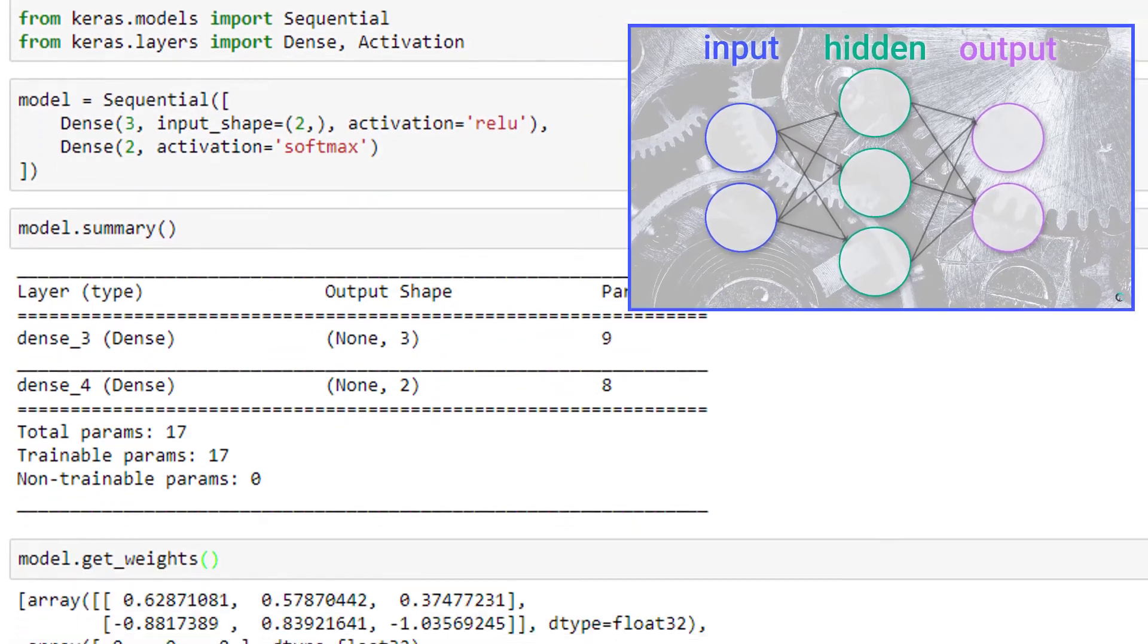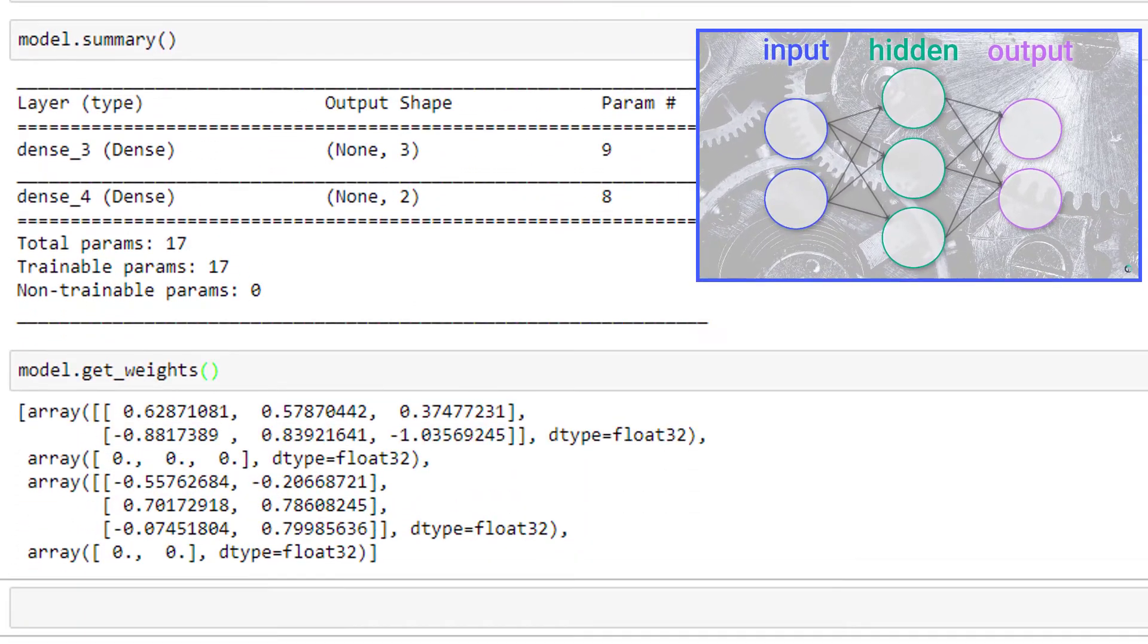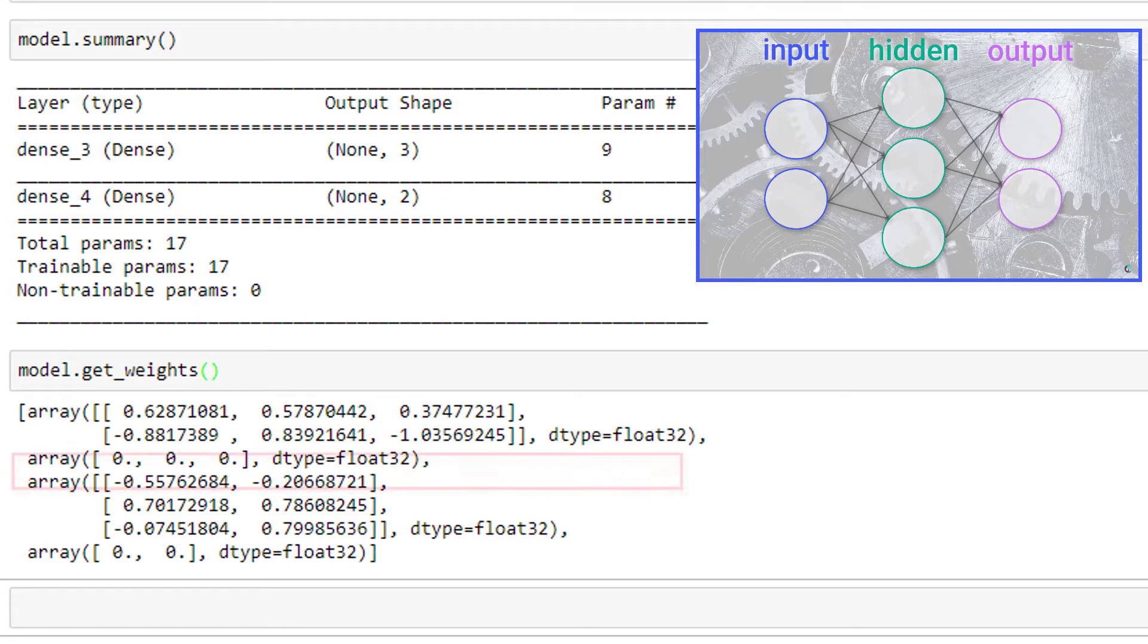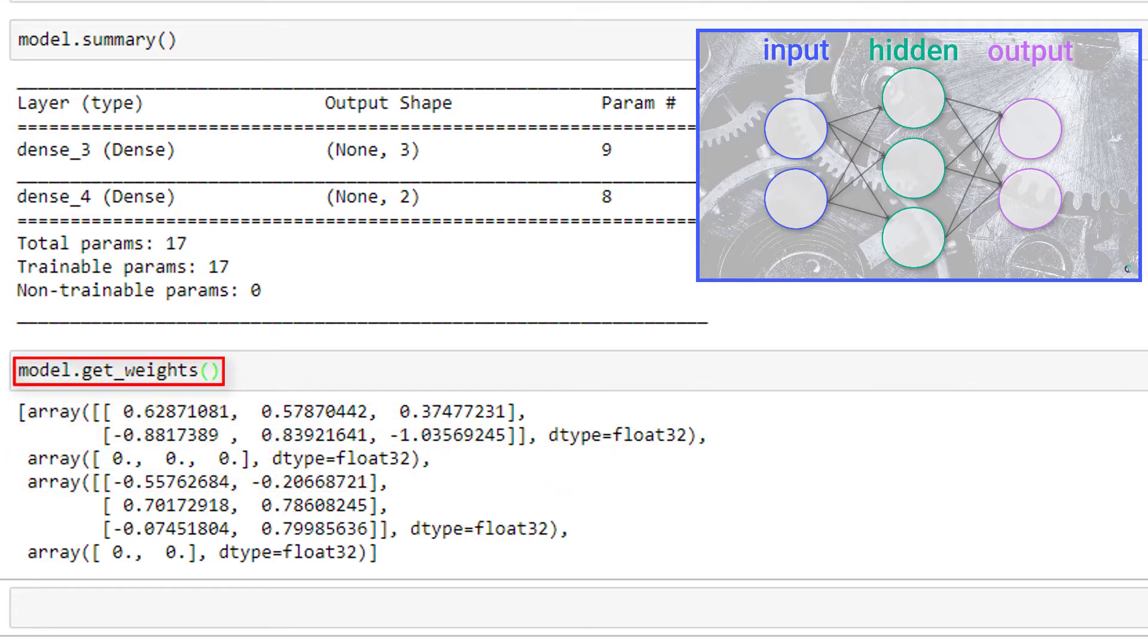Now recall previously we showed how we can access the weights and biases within the model by calling this get_weights function that we discussed in our video on bias initialization. By calling this, we can view how the number of weights and biases we calculated in each layer add up to the totals we get in the param column of model.summary.